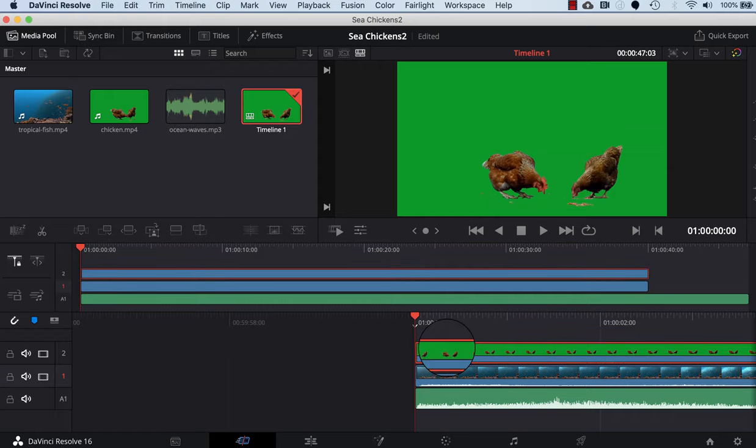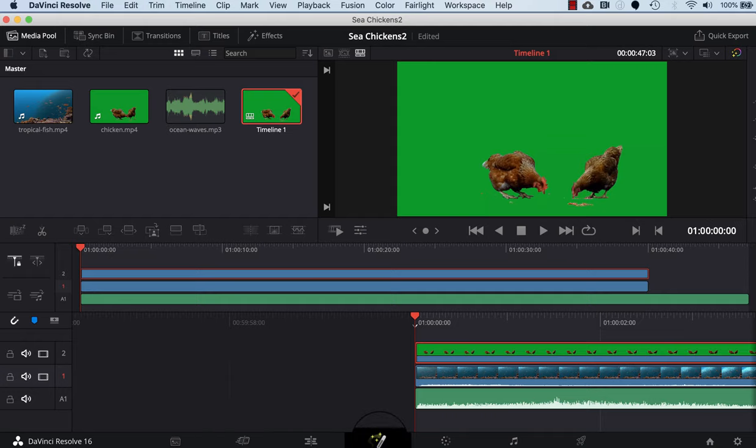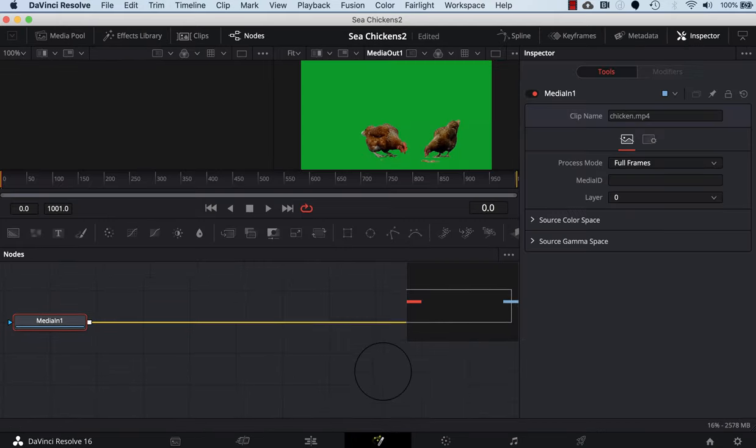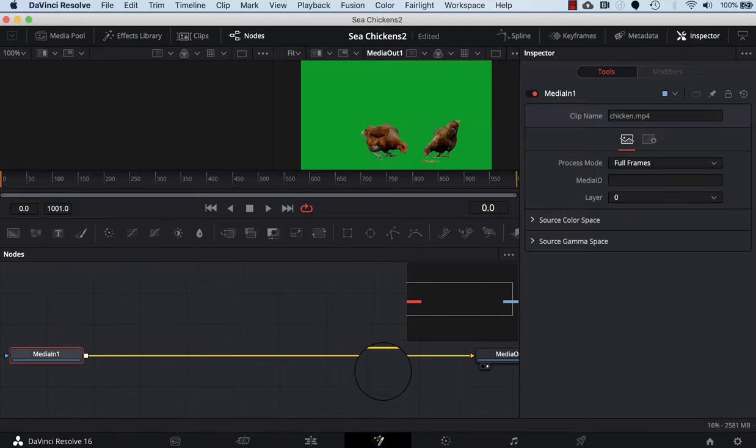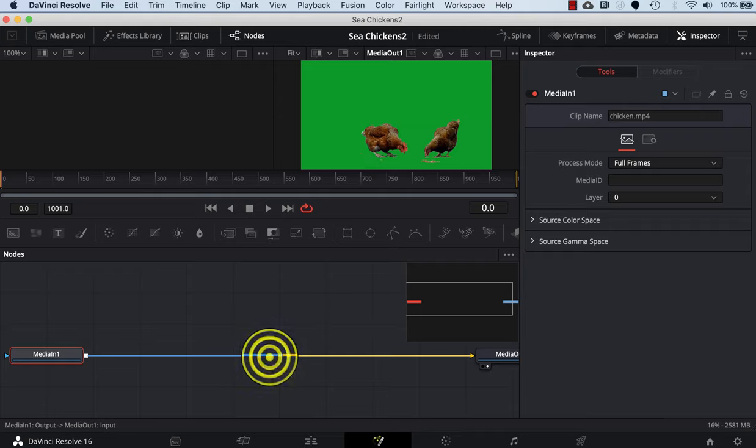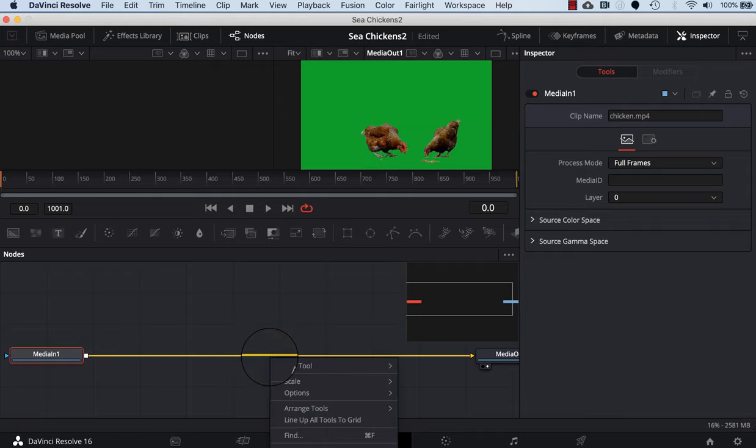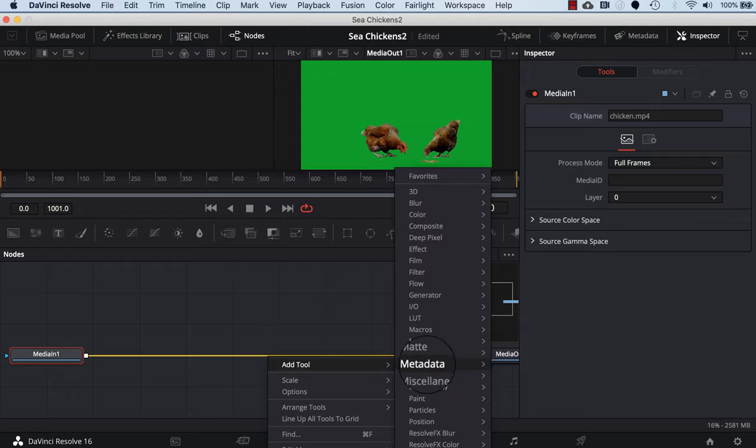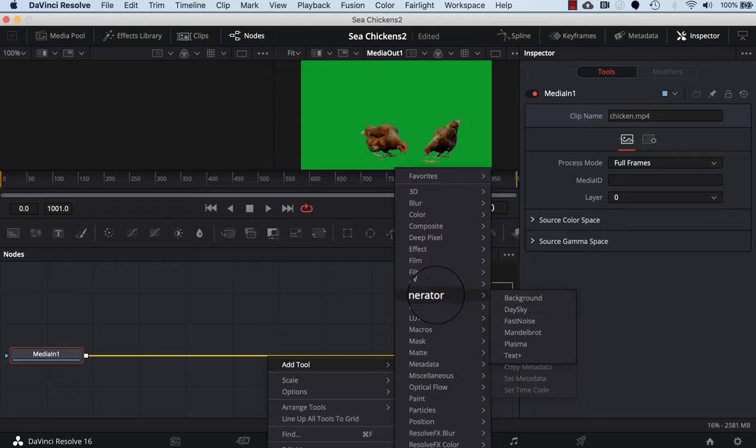Now let's make some green screen magic happen. The first thing I do is select the chicken video clip, then I click on the fusion tab on the bottom in the middle here. Then I'll right mouse click on the line between the media in one and the media out, and then I click add tool.